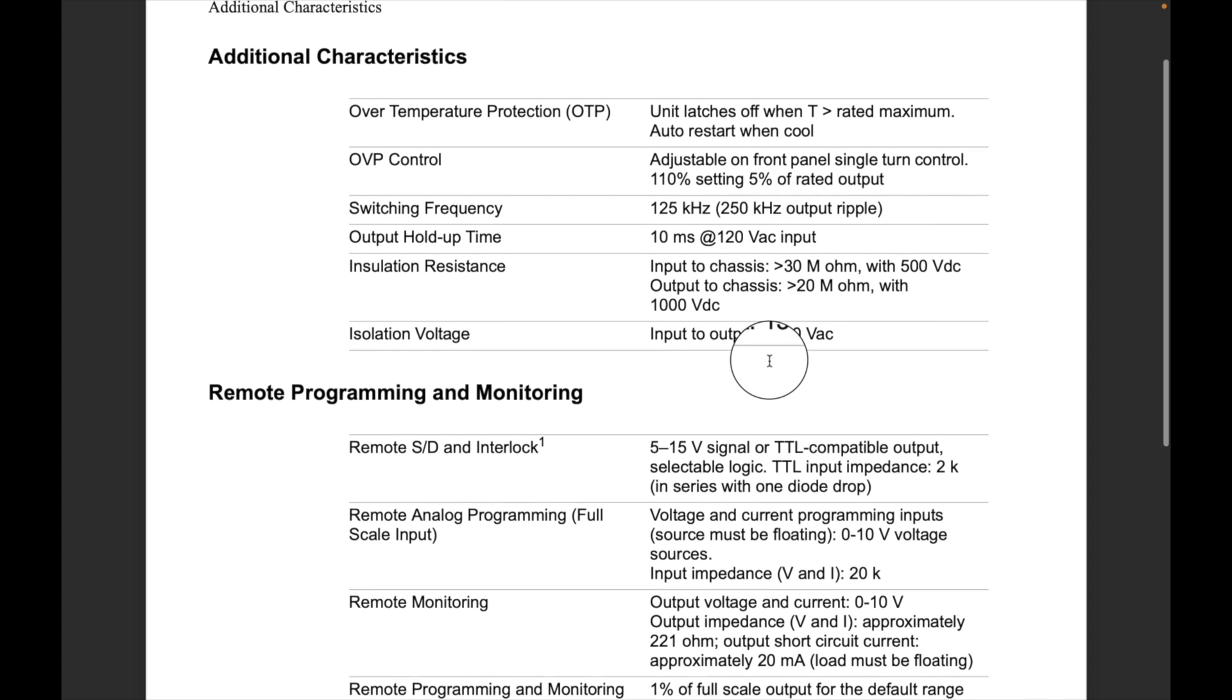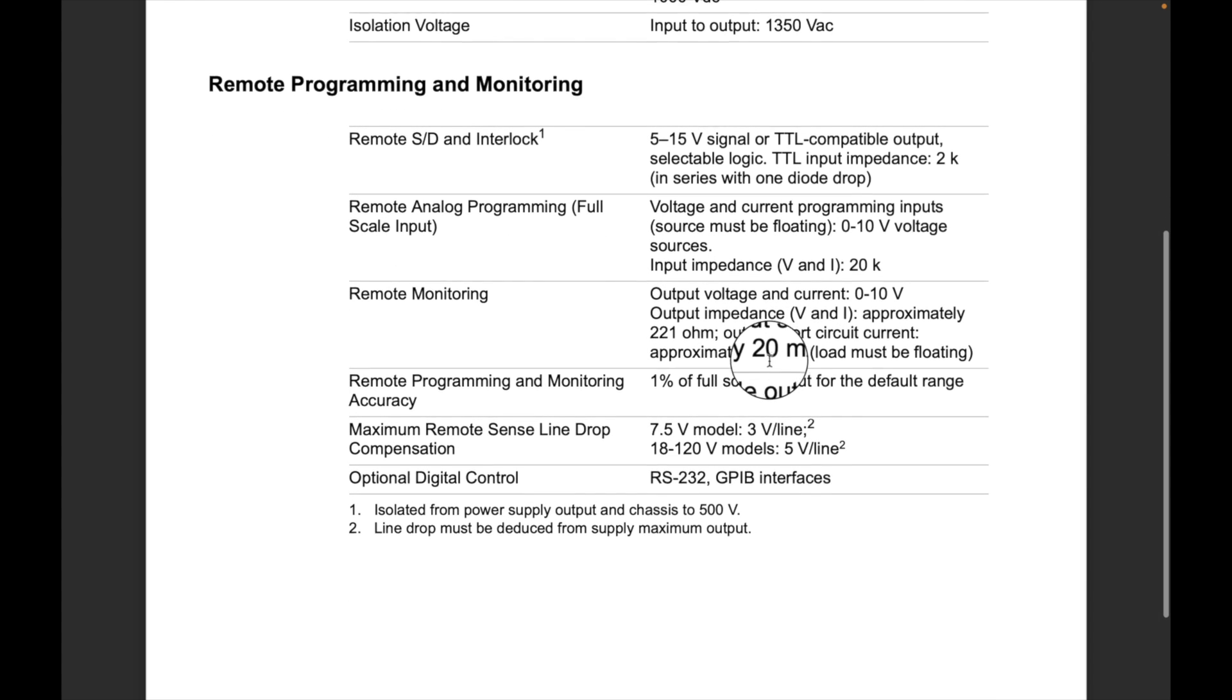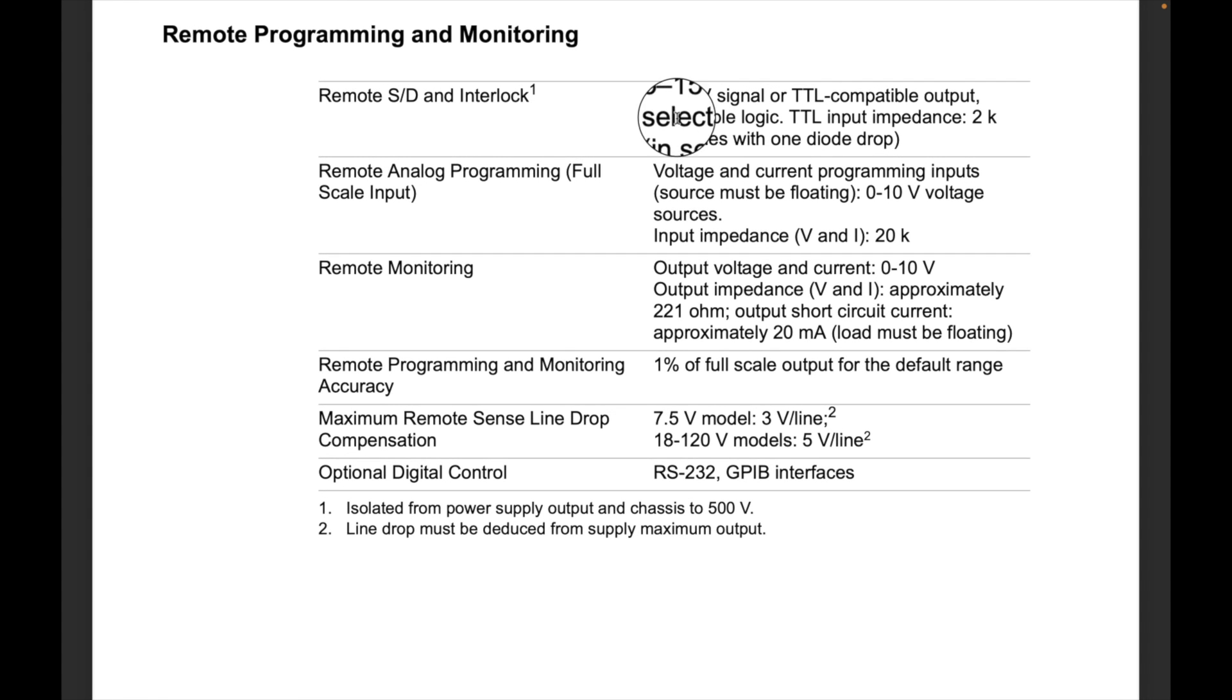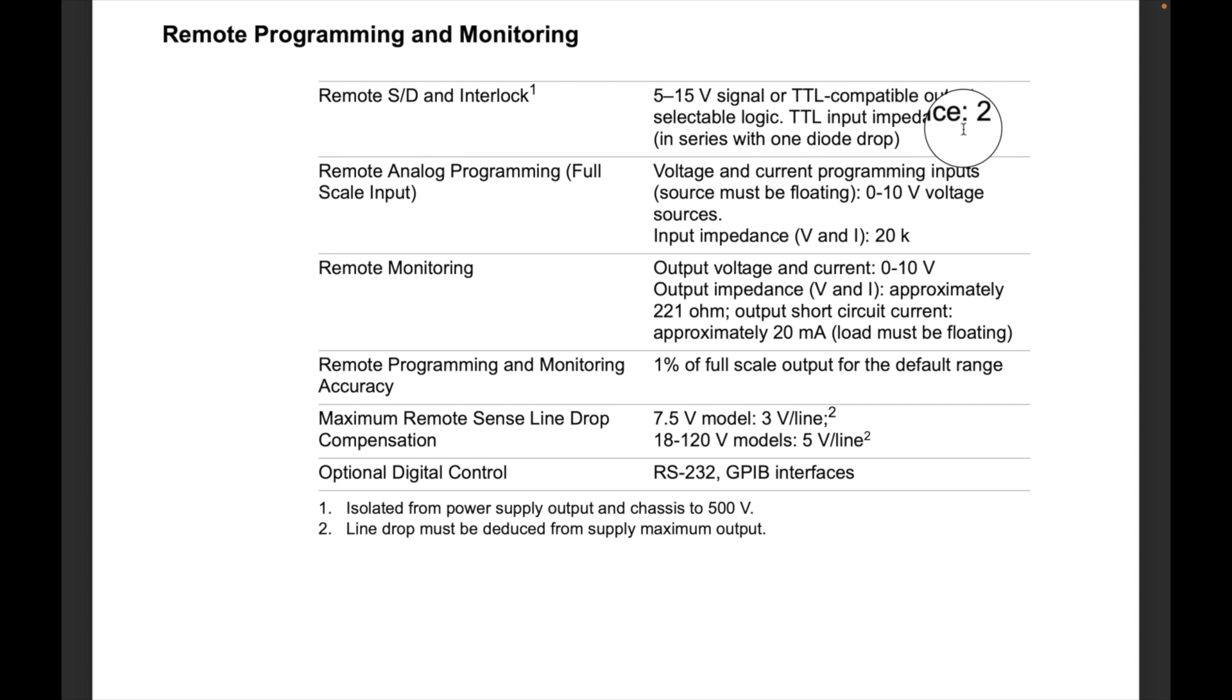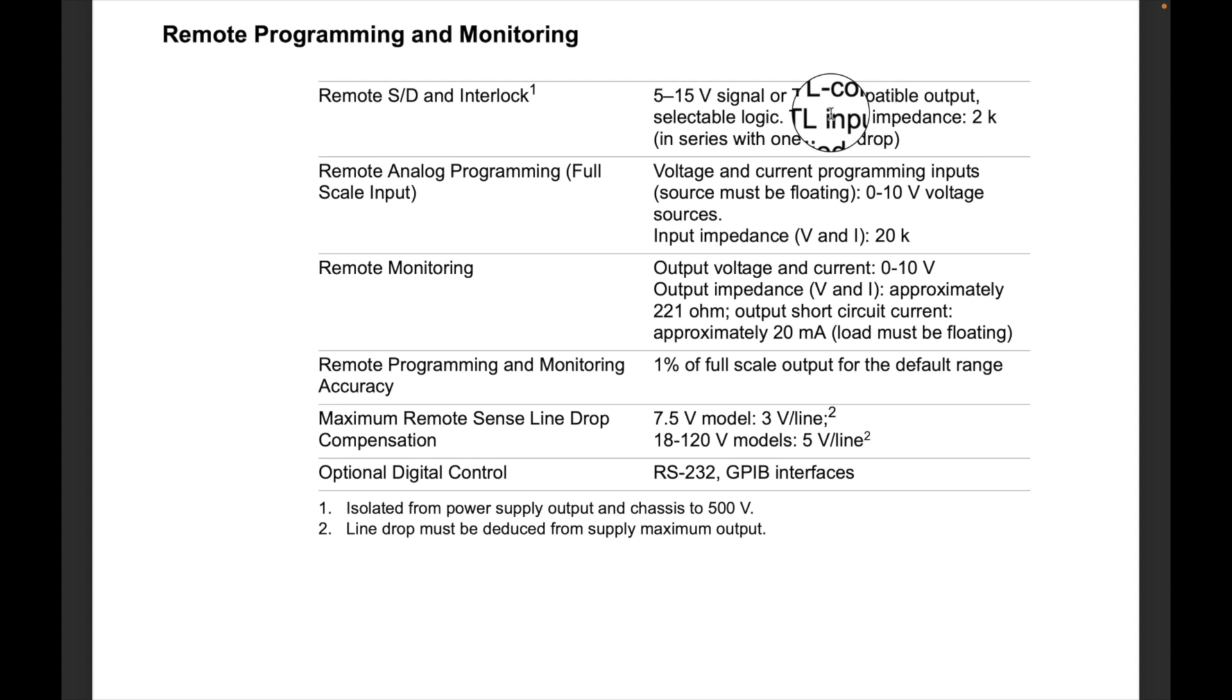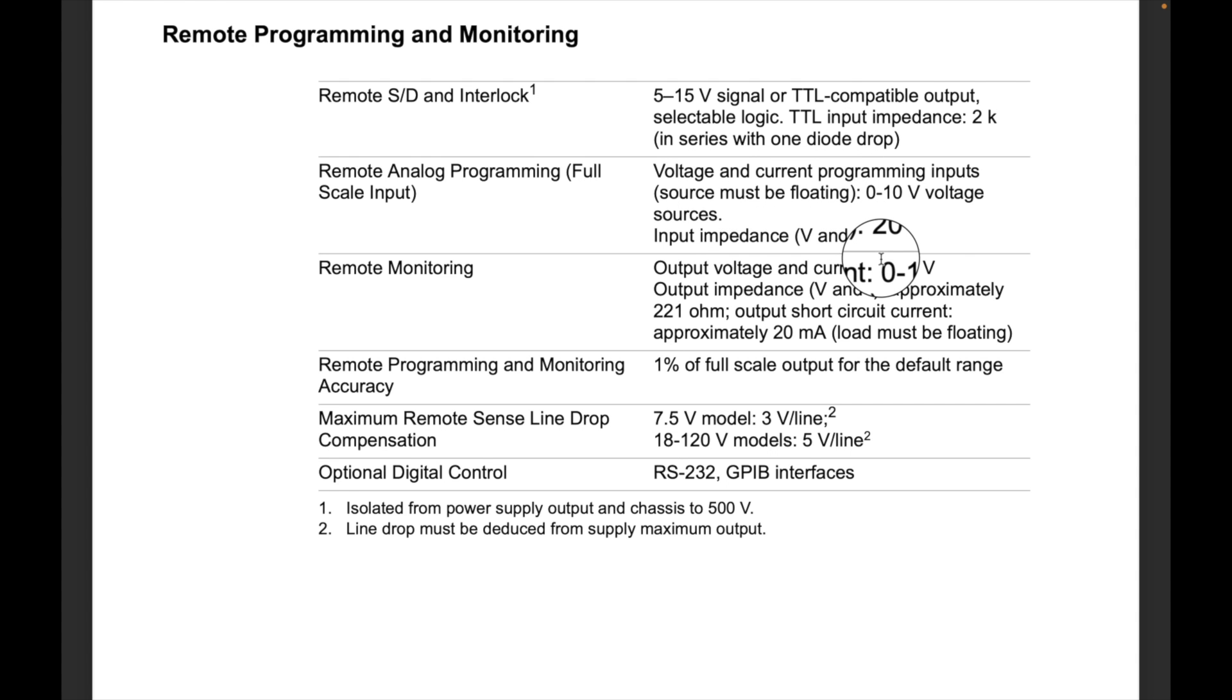Here's the thing that we wanted to see: remote programming. So 5 to 15 volts for TTL compatible, so 5 volts, input impedance 2k in series with one diode drop. So this is not for copper input, I'm sure. So we're gonna put a 2k resistor in series with our voltage, so that'll drop the voltage and limit how much current goes to the diode.